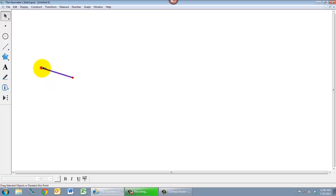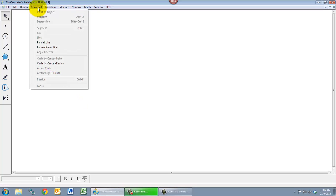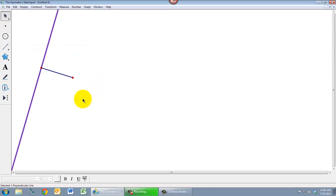And we also have to have a point selected. And what's going to get constructed is a line that's perpendicular to the line that we selected, and goes through the point we selected. So now if I go to the construct menu, perpendicular line is now available. And if I click that, I get the perpendicular line I'm looking for.